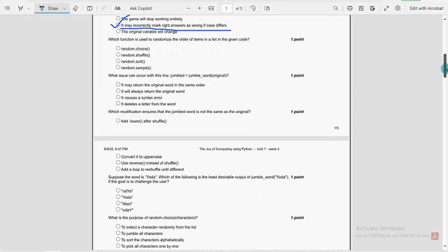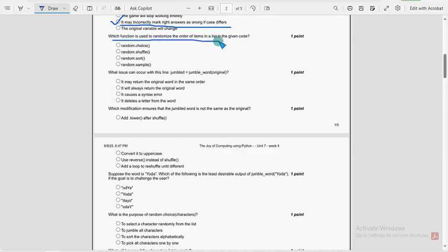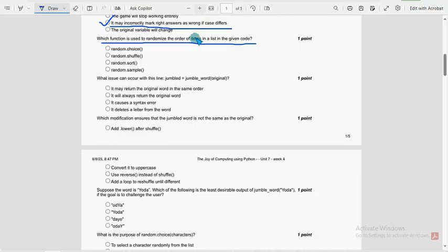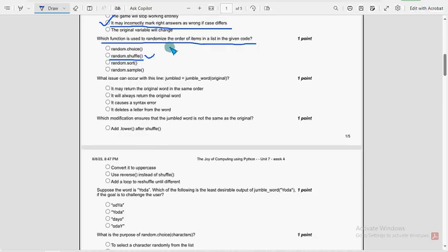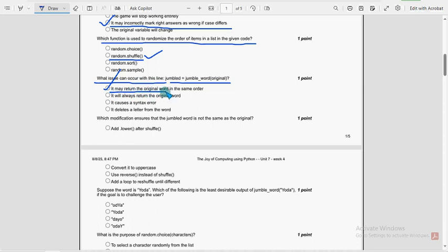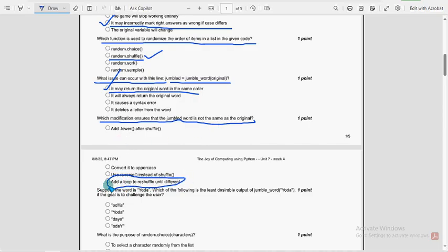Fourth question: which function is used to randomize the order of items in a list in the given code? The probable solution is the second option — random.shuffle. Fifth question: what issue can occur with this line — jumbled equal to jumble_word of original? The first option is the probable solution — it may return the original word in the same order. Sixth question: which modification ensures the jumbled word is not the same as the original? The fourth option is probable — add a loop to reshuffle until different.